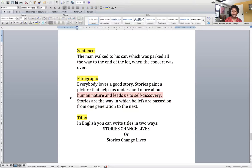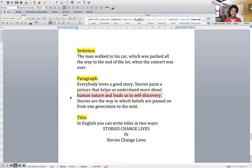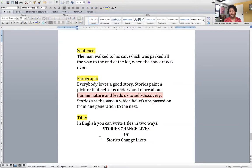Let's talk about titles. In English it's very different from Spanish, and that's okay — they're two completely different languages. In English, your title can be written in two ways: you either write everything in capital letters, or you write the first letter of each word in capital letters. So you use complete uppercase or just the first letter of each word capitalized. For example: 'STORIES CHANGE LIVES' or 'Stories Change Lives.' If you write your title in lowercase letters, that's wrong. And if you write only the first word capitalized and all the others in lowercase, that's also wrong.